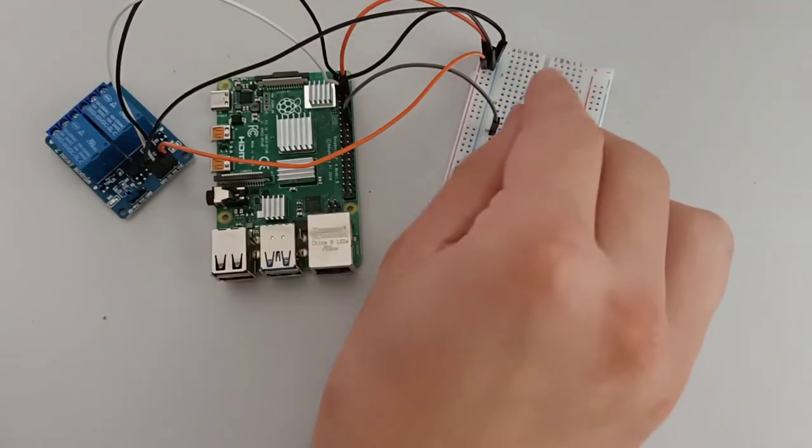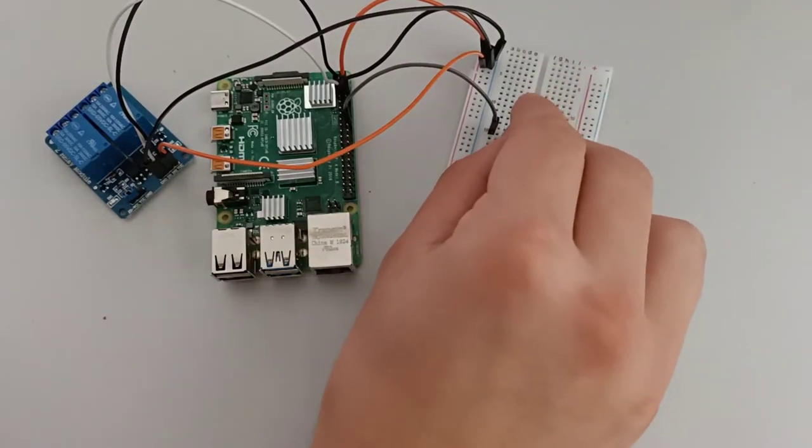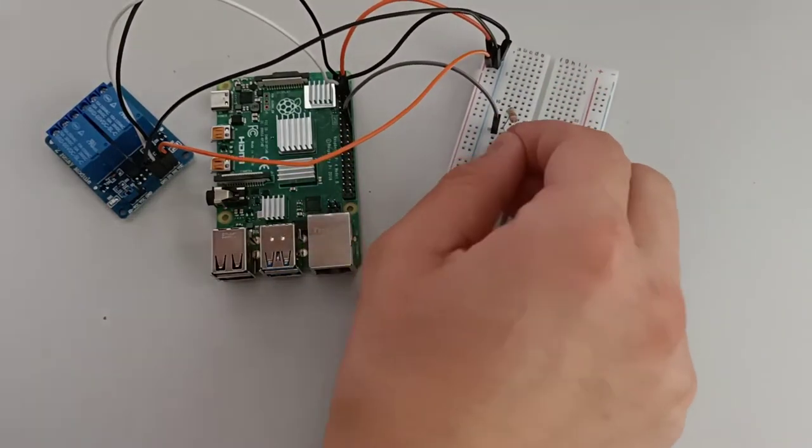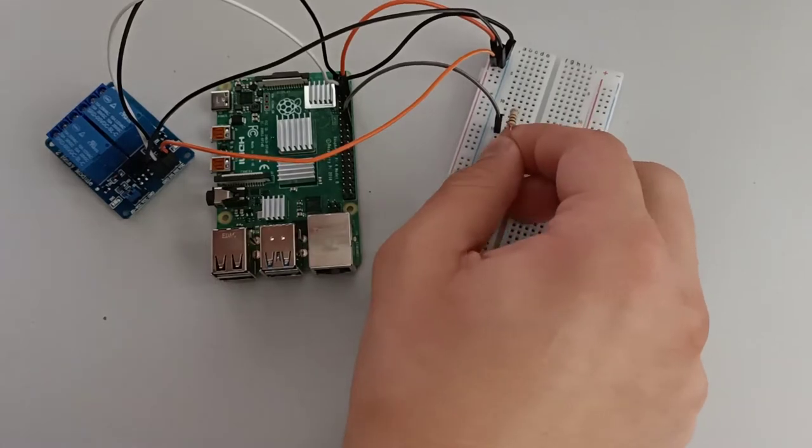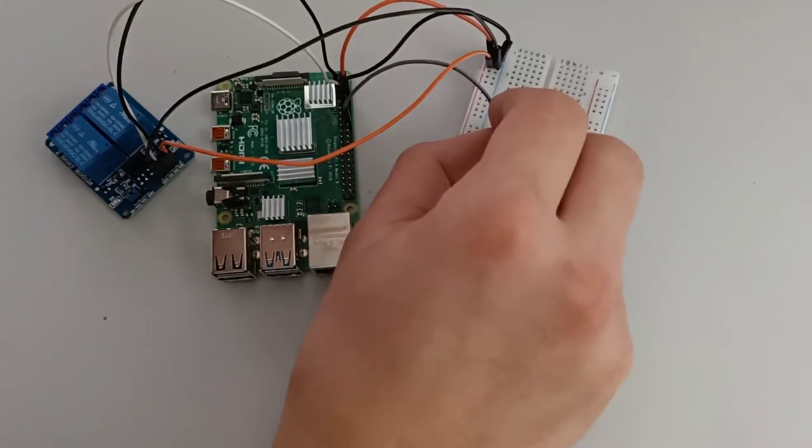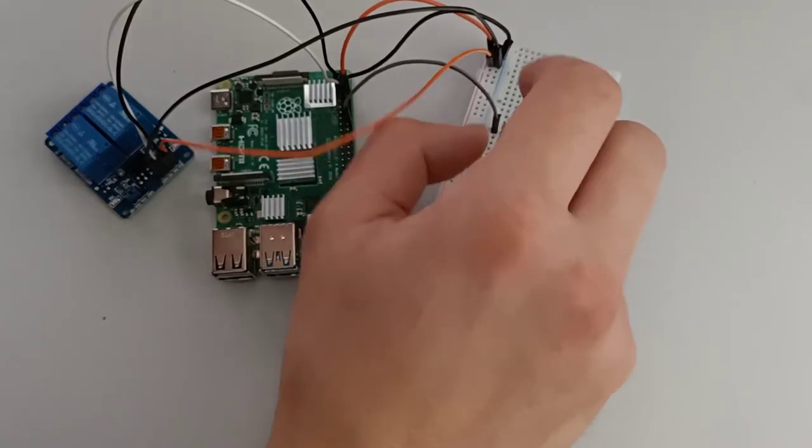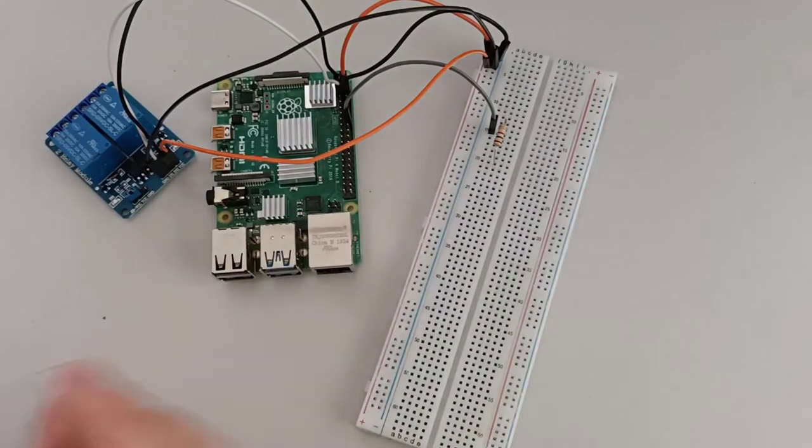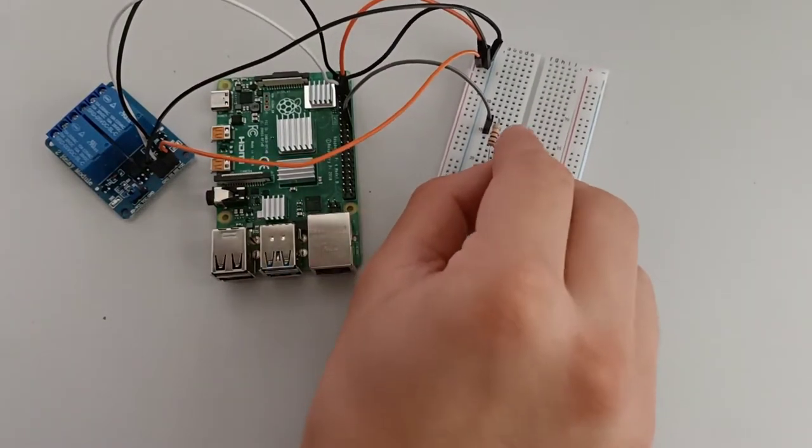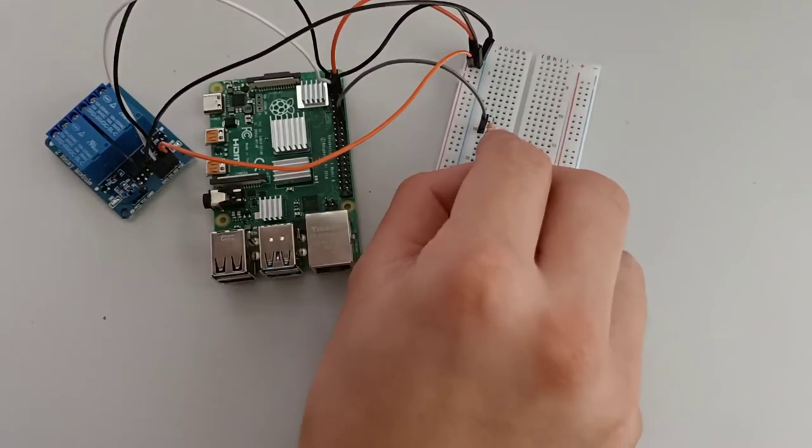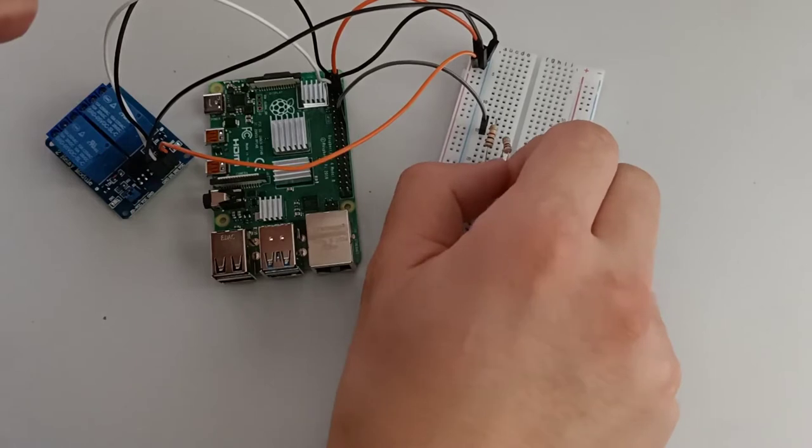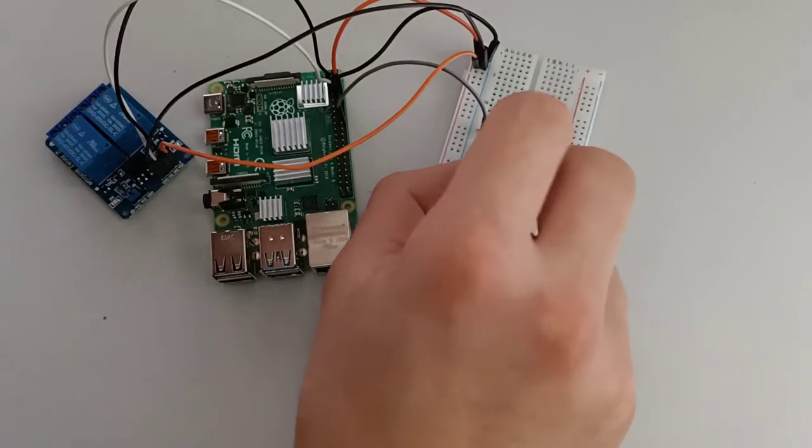Add a 1K pull up resistor between row 15 and row 20 on the breadboard. Now add a 10K pull down resistor between row 20 and row 25 on the breadboard.